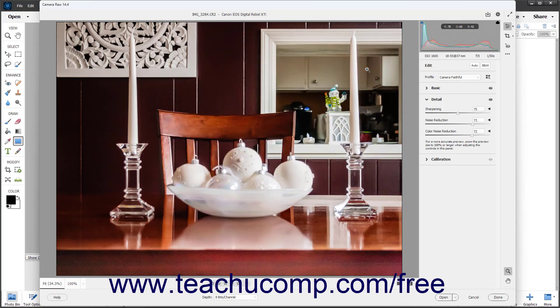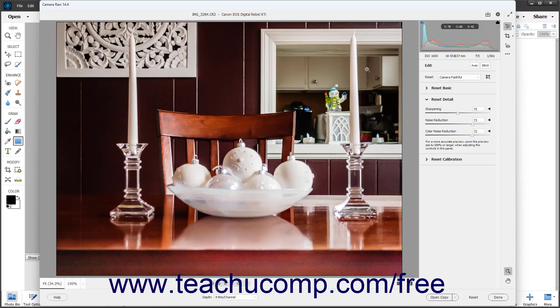In the future, after applying your desired DNG file saving options in the Save Options dialog box, you can bypass the Save Options dialog box when saving Camera Raw files as DNG files by holding down the Alt key or Option key for Macs on your keyboard and then clicking the Convert and Save Image button. Doing this saves the DNG using the settings you last applied within the Save Options dialog box.